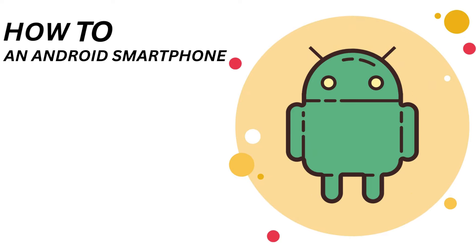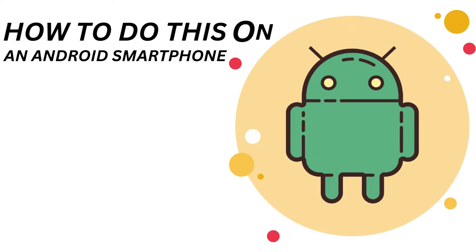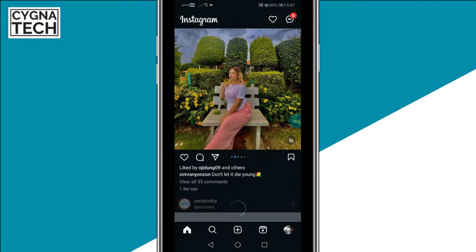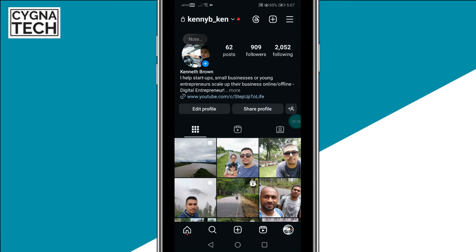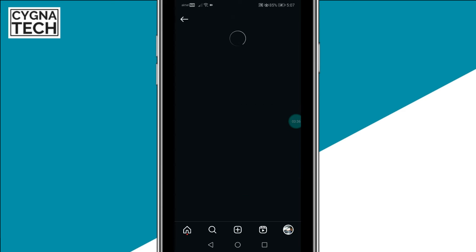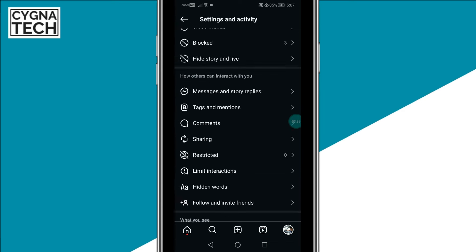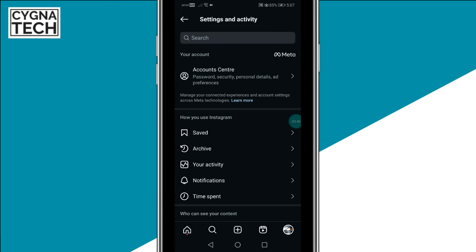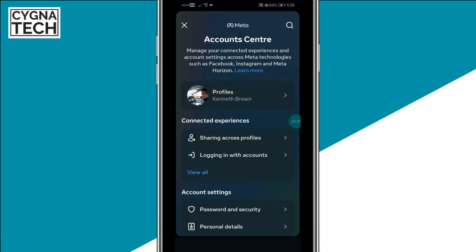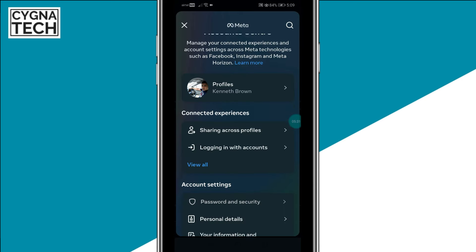I'm showing you how you could do it on an Android phone. Get hold of your Android smartphone and open the Instagram app. Once you do that, click on your icon to the bottom right, then click on the menu option to the top right. Once you do that you get directed to this page.